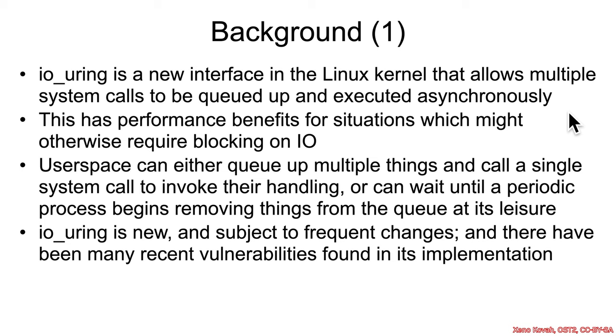When you think of normal system calls in a normal operating system, it's basically user space calling into kernel space, and kernel space does something for user space. User space is blocked or context switched out, and then eventually when kernel is done, it returns back information to user space.